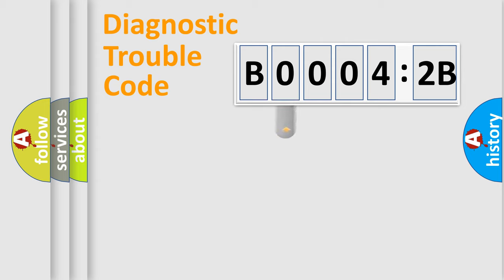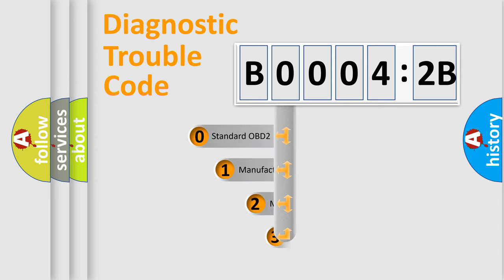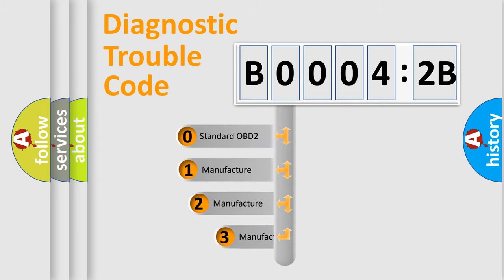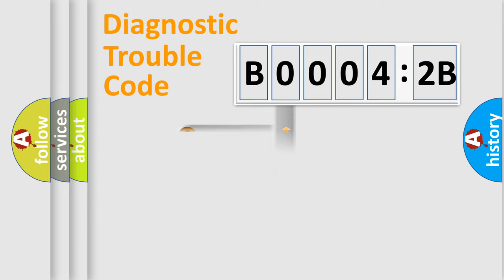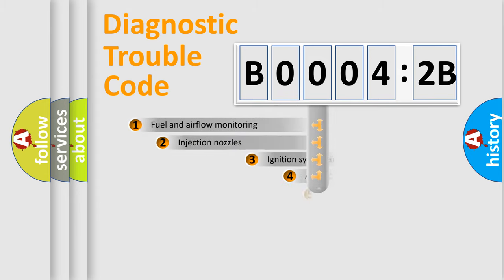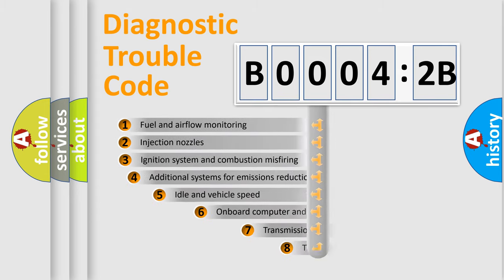This distribution is defined in the first character code. If the second character is expressed as zero, it is a standardized error. In the case of numbers 1, 2, 3, it is a manufacturer-specific error.